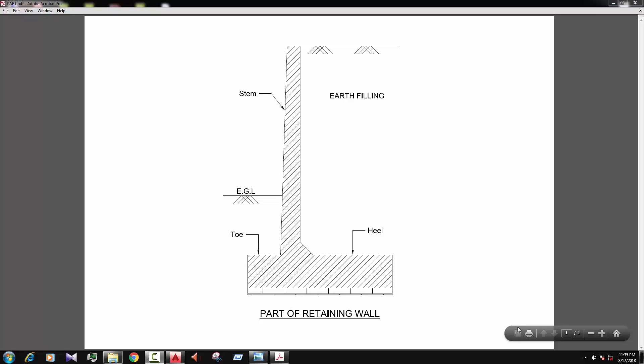Asalaamu Alaikum, hello everyone. I am Mohd Mehdesan from CAD Tutorial BD. Today I'll show you the retaining wall drawing, structural drawing of retaining wall.